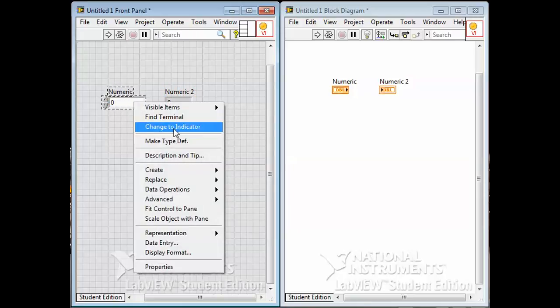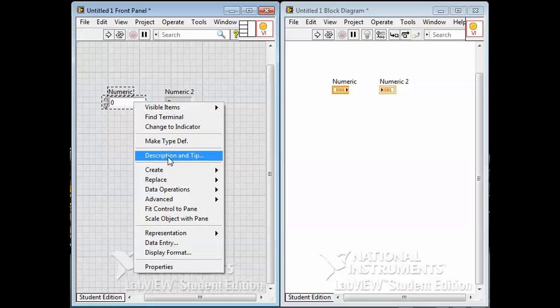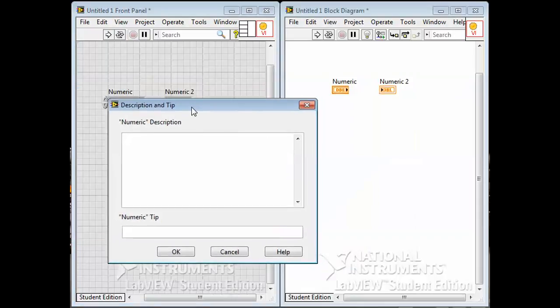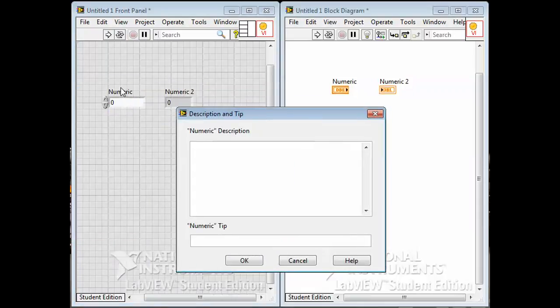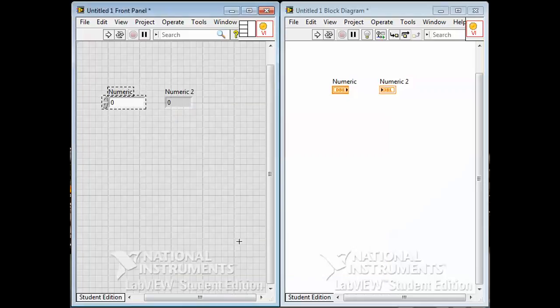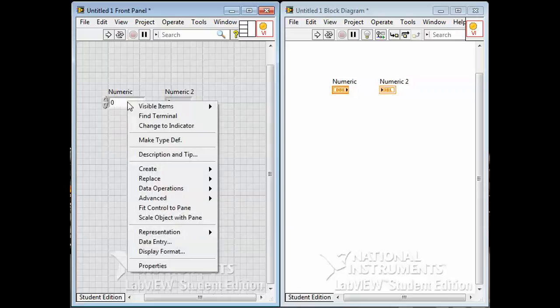Make type def, never mind that. Description and tip is kind of neat. We can give this a little sort of help function type thing. So along with the very basic label that you give it, you can give it a little bit more. Here is a description of a numeric control. You can type in whatever is appropriate here. And you can put a tool tip in here as well. The idea is whenever you hover your cursor in a certain mode over the object, this little tool tip comes up. You can also look at the description. It gives you a little more information.